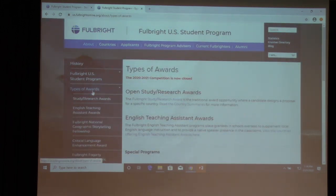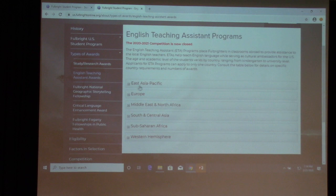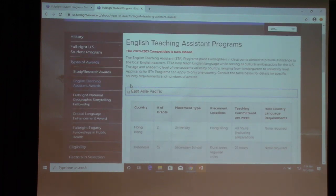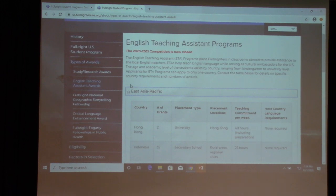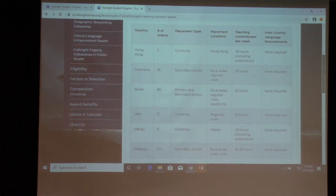Now let's go through the Teaching English Assistant awards, categorized by region. Starting with East Asia Pacific, it lists all countries with available awards, the number of grants, placement type, placement locations, teaching commitment per week, and host country language requirements. Teaching commitments range from 22 to 25 hours and as many as 40 hours per week, and parentheses indicate whether teacher prep is included.